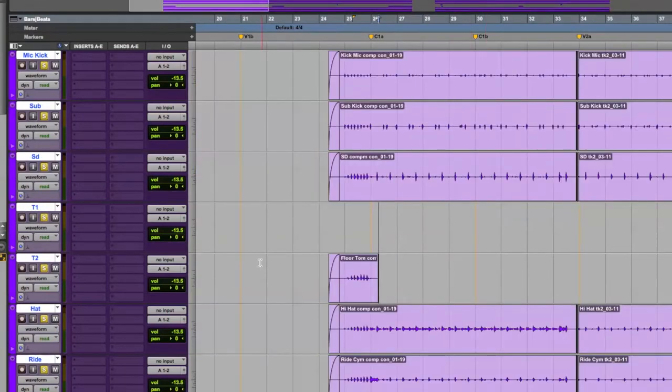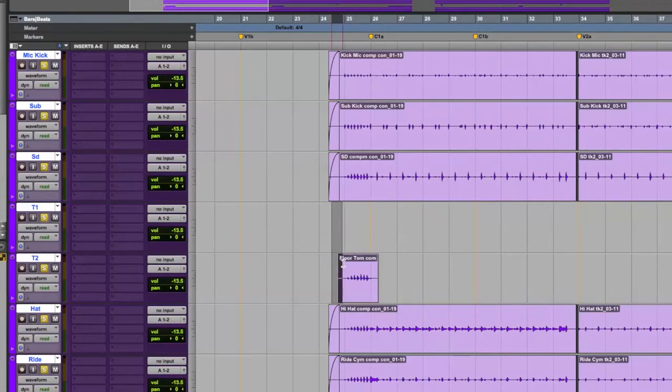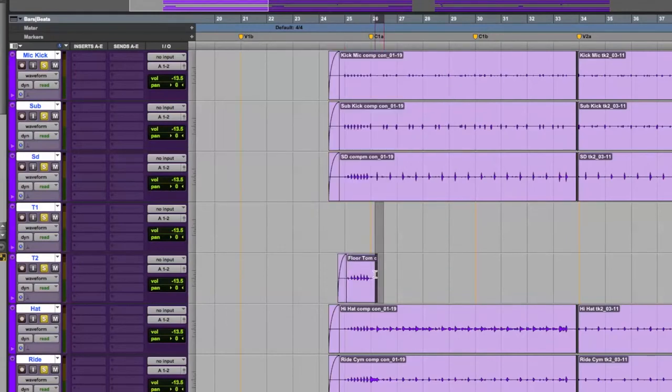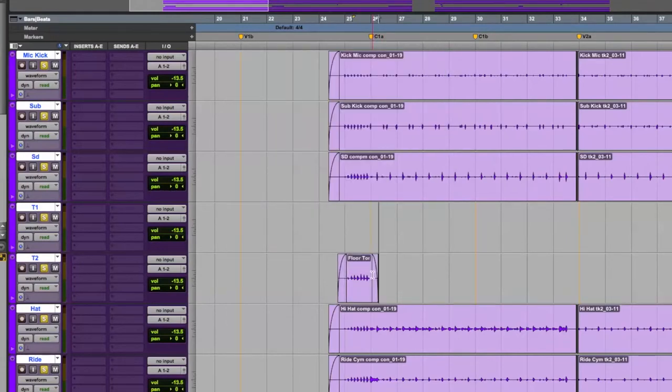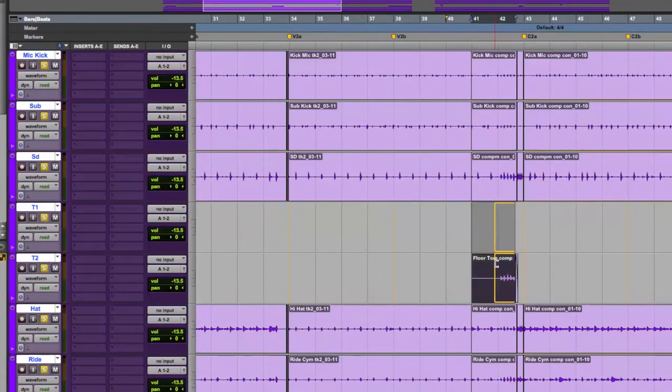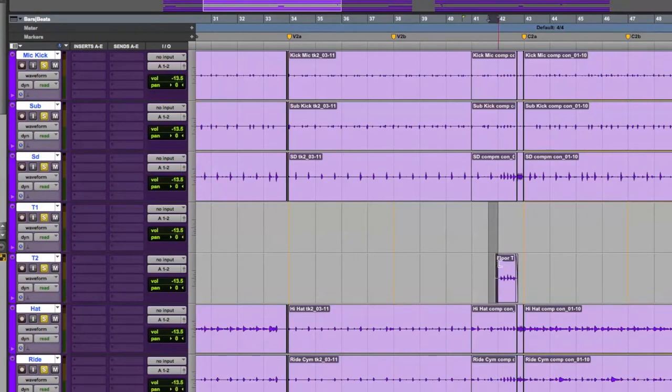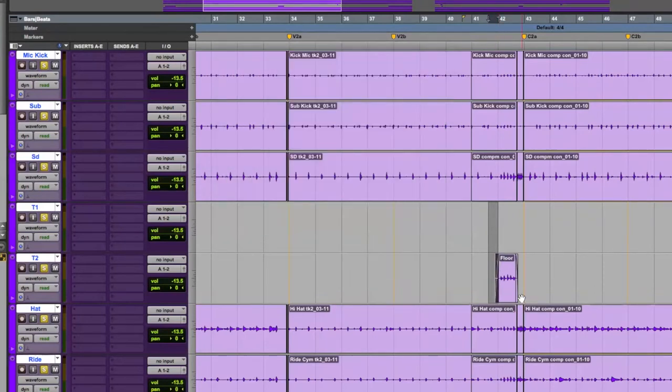So now we're going to go to our toms, and we're going to clean them up so there's no leakage before or after the tom hits. Another alternative is riding the automation up and down to lower the leakage. If this doesn't sound funny and it makes sense with the overheads, this can be done as well. So we'll just trim back the fronts and the back of each tom hit, and we're going to put a fade before and after.